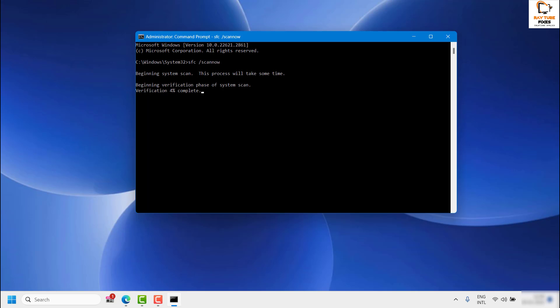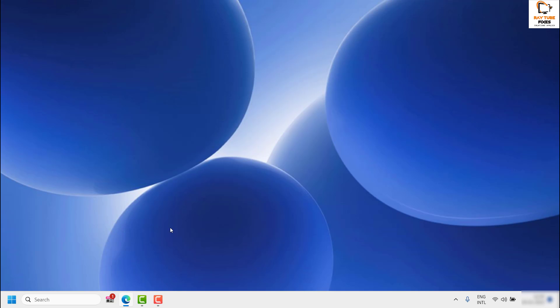Once the scan is successful, restart your computer and then check if the desktop refresh is working. If you are still facing a problem after all these steps, the next step is to terminate the Windows Explorer process.